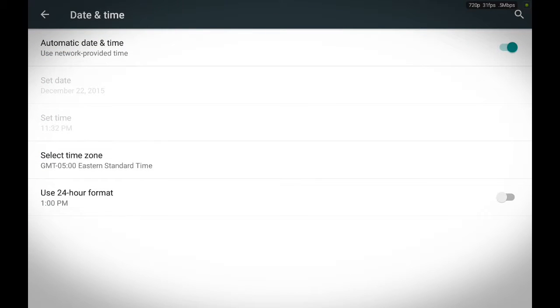And then we are going to see date and time. Once you see date and time, you can either turn it off or on. As you can see my date and time is turned on. What this does is my date and time is automatically set for me. And it is always correct.